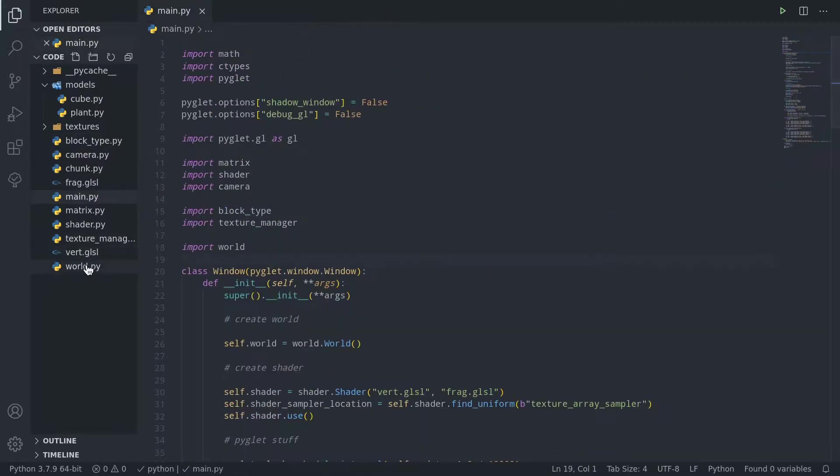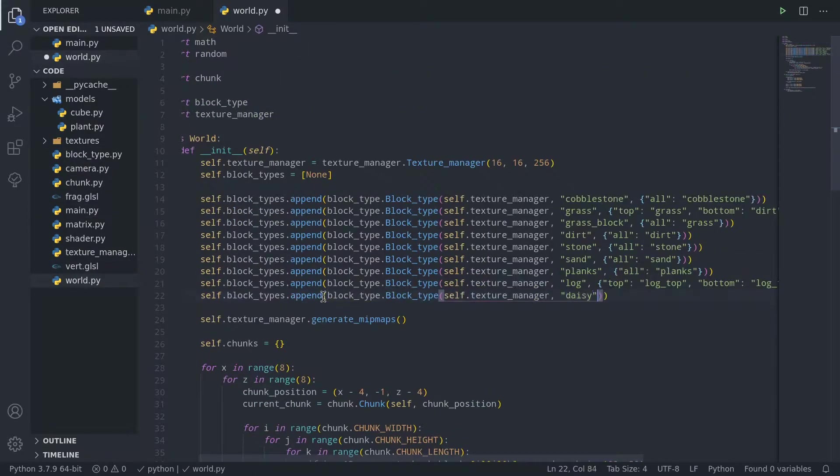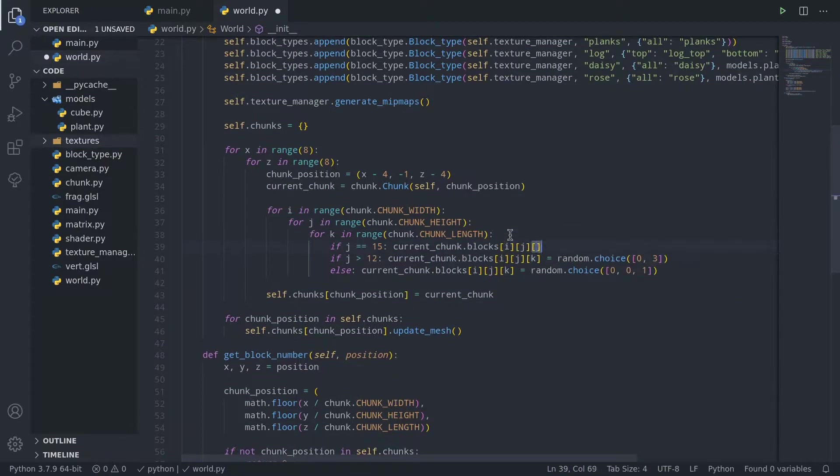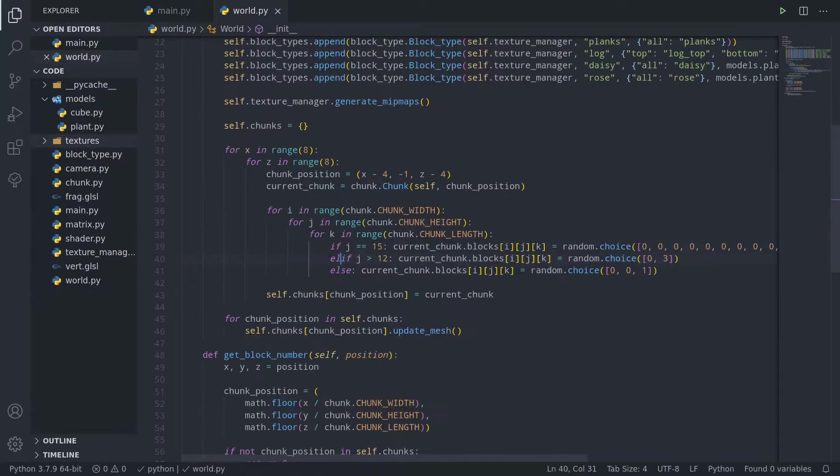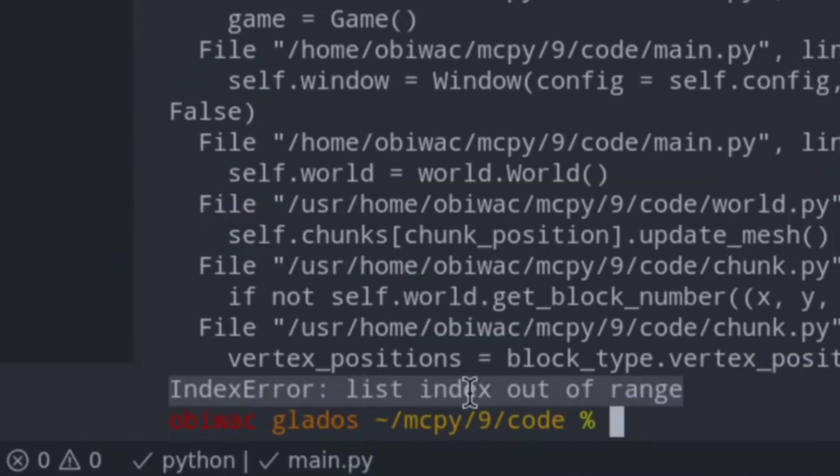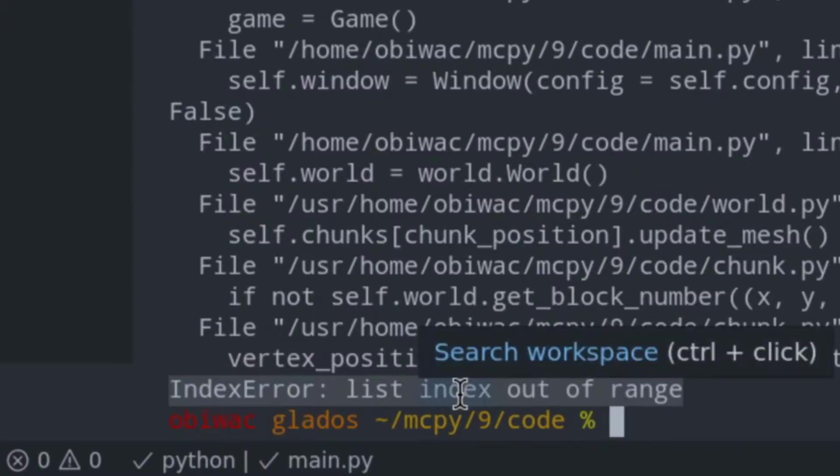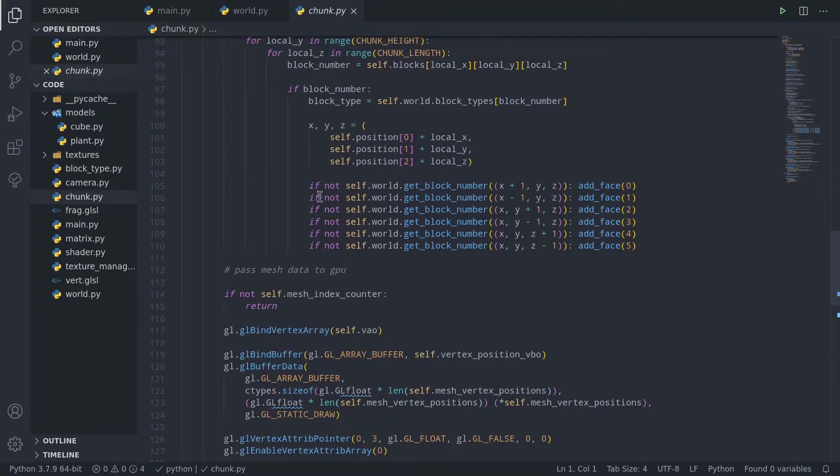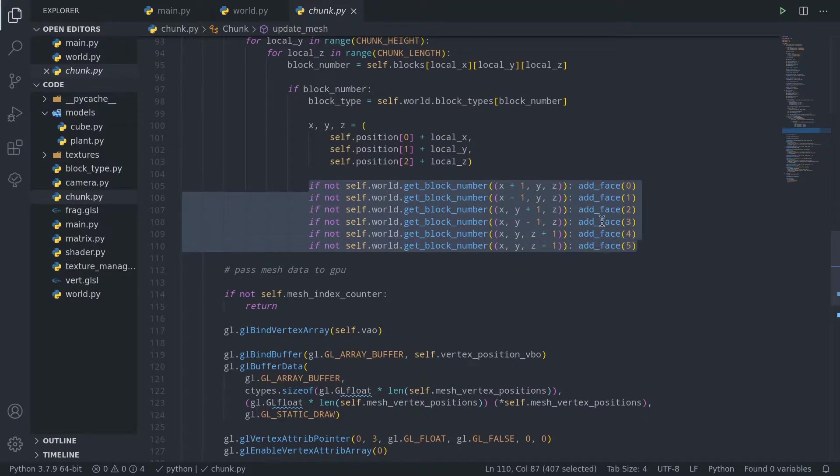Next, we just need to create our new blocks in the world.py file and change up the terrain generation a bit. And if we run this, you'll likely get an out of bounds exception. That's because chunk.py assumes all our blocks have exactly six faces, like the cube model.